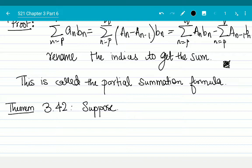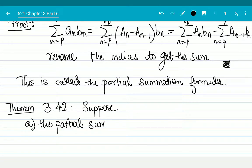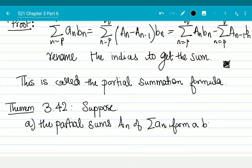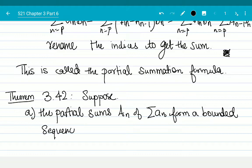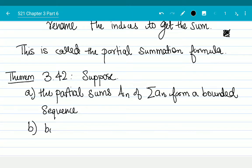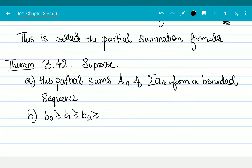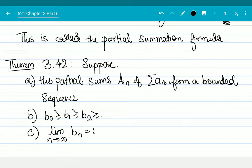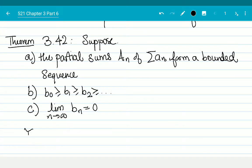Suppose the following things hold true. First, the partial sums A_n of summation a_n form a bounded sequence — not necessarily convergent, but just bounded. Second, b_0 ≥ b_1 ≥ b_2 ≥ ..., so it's a monotonically decreasing sequence. Third, the limit as n goes to infinity of b_n equals 0. In that case, summation a_n*b_n converges.